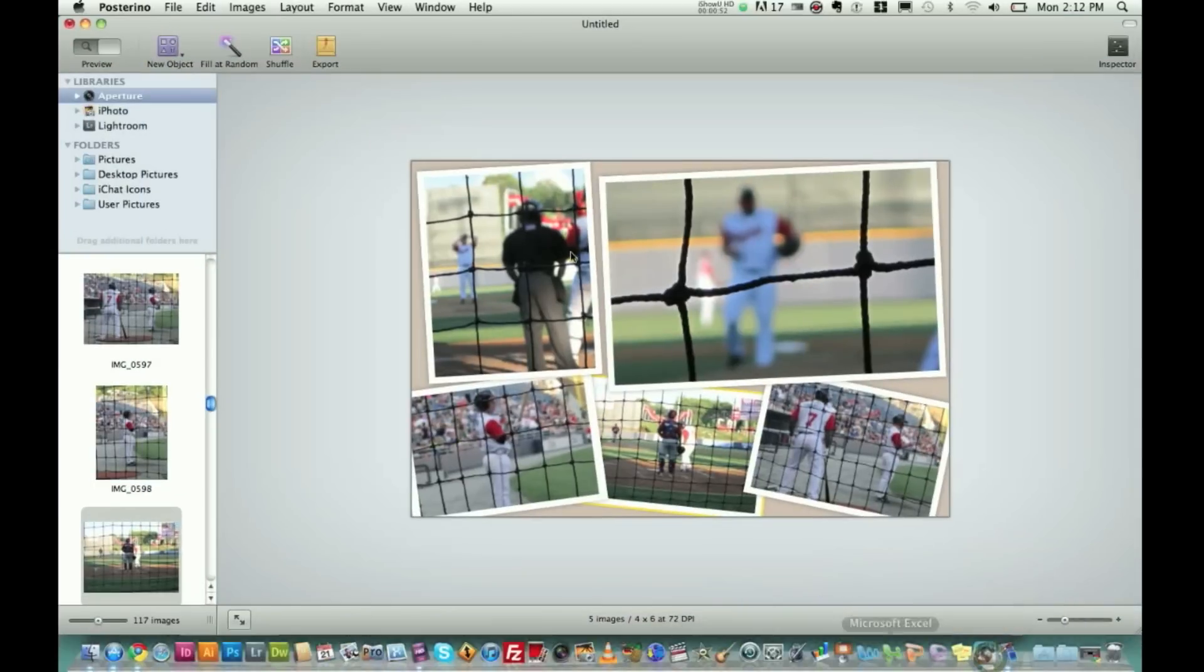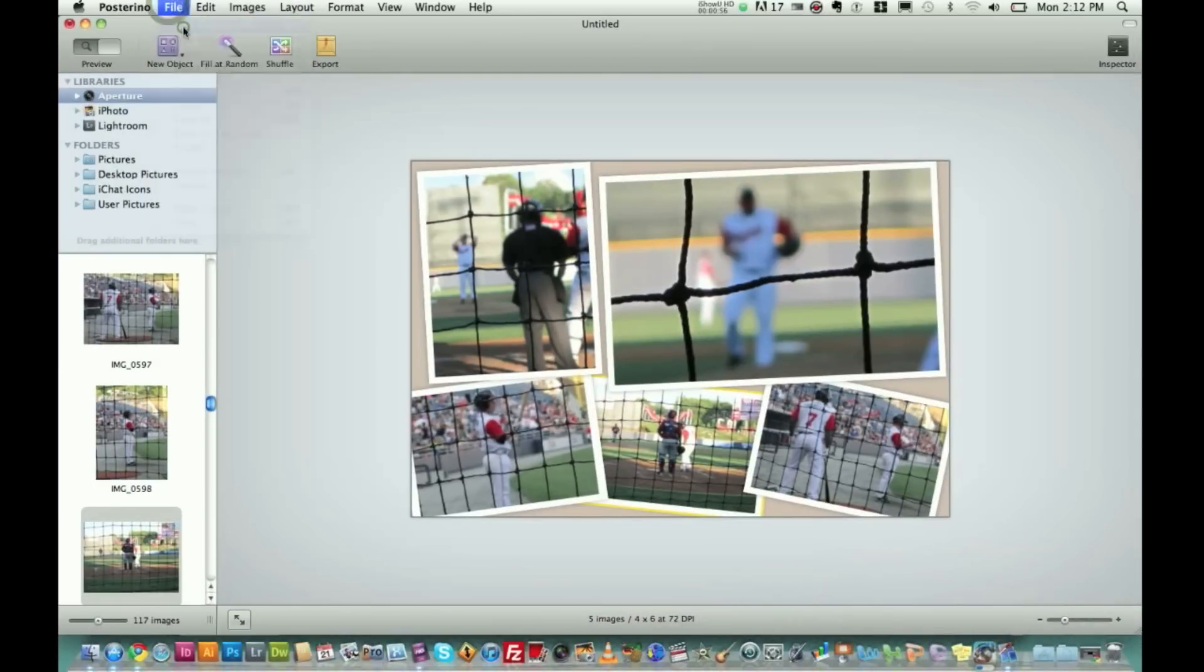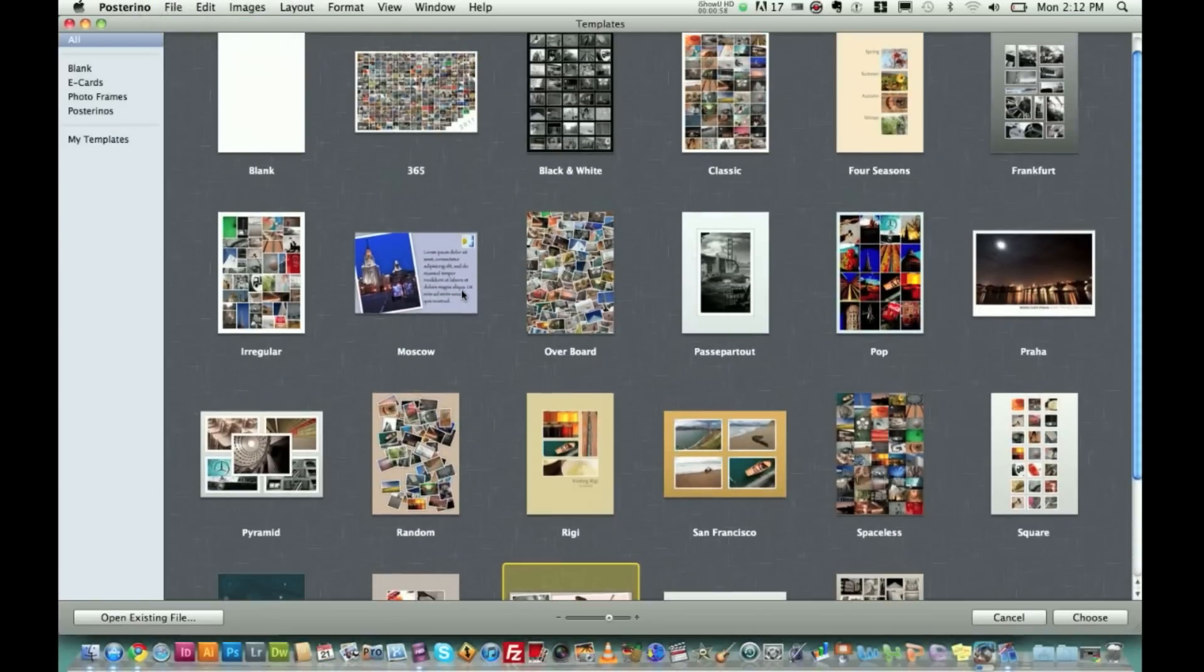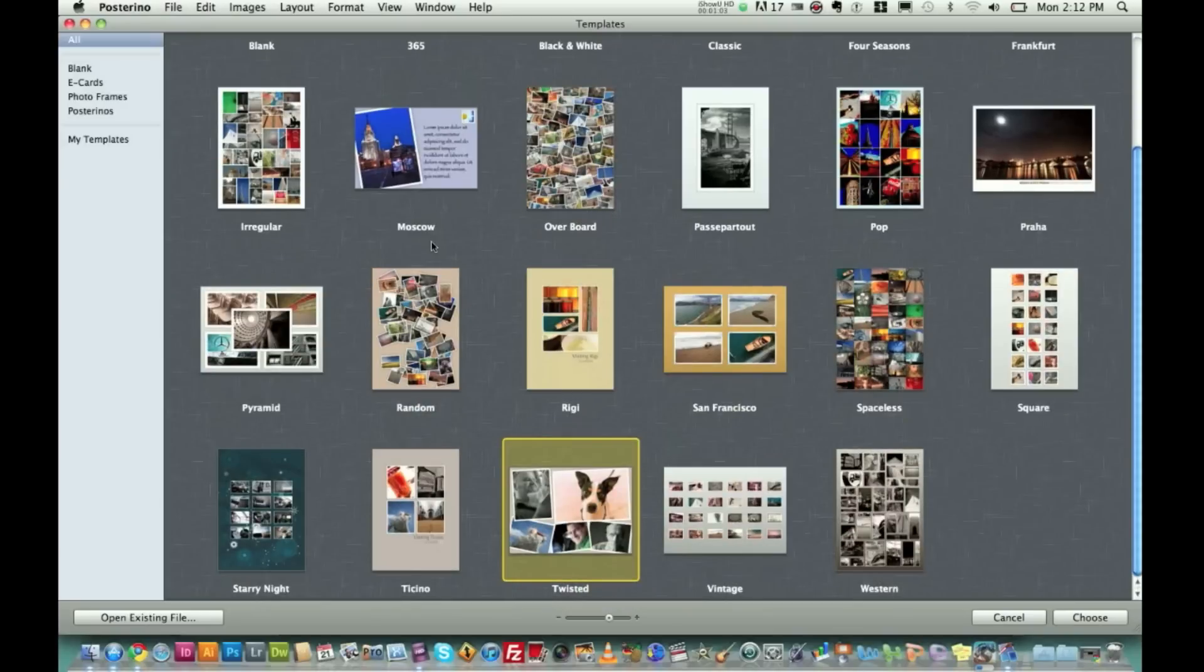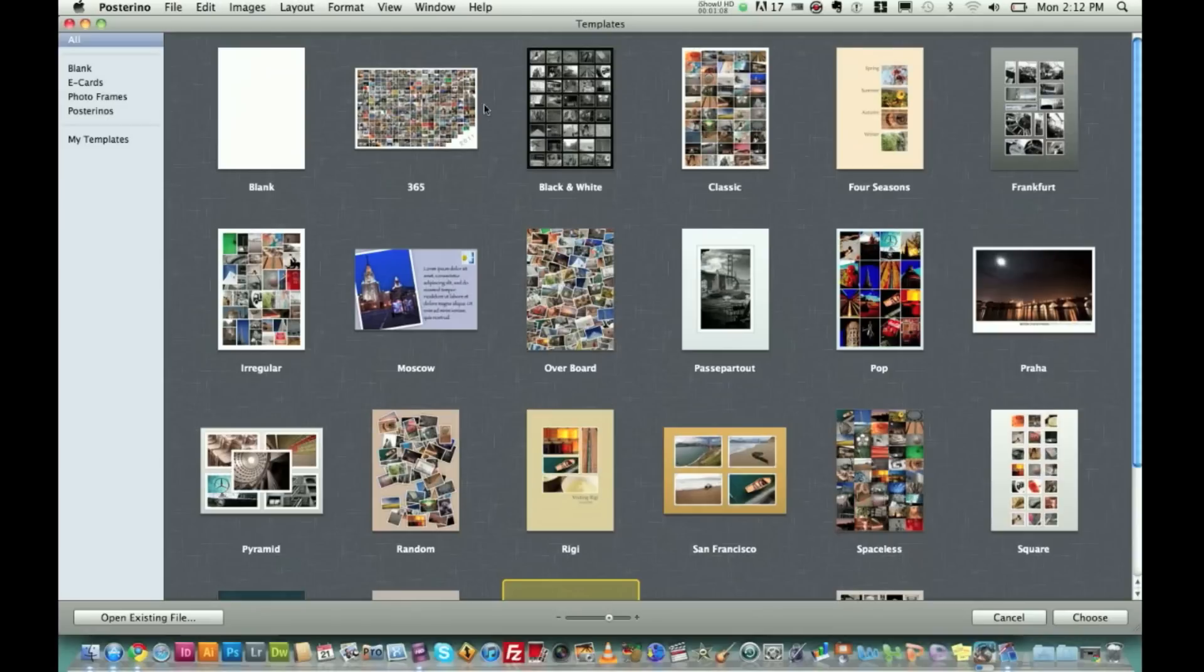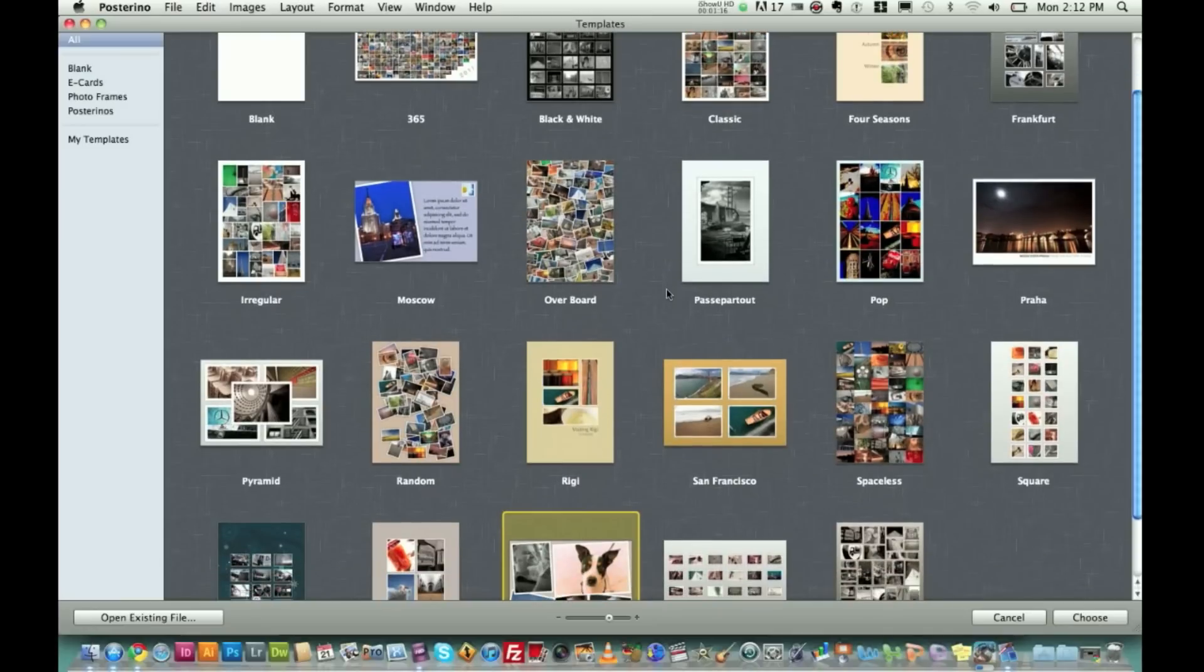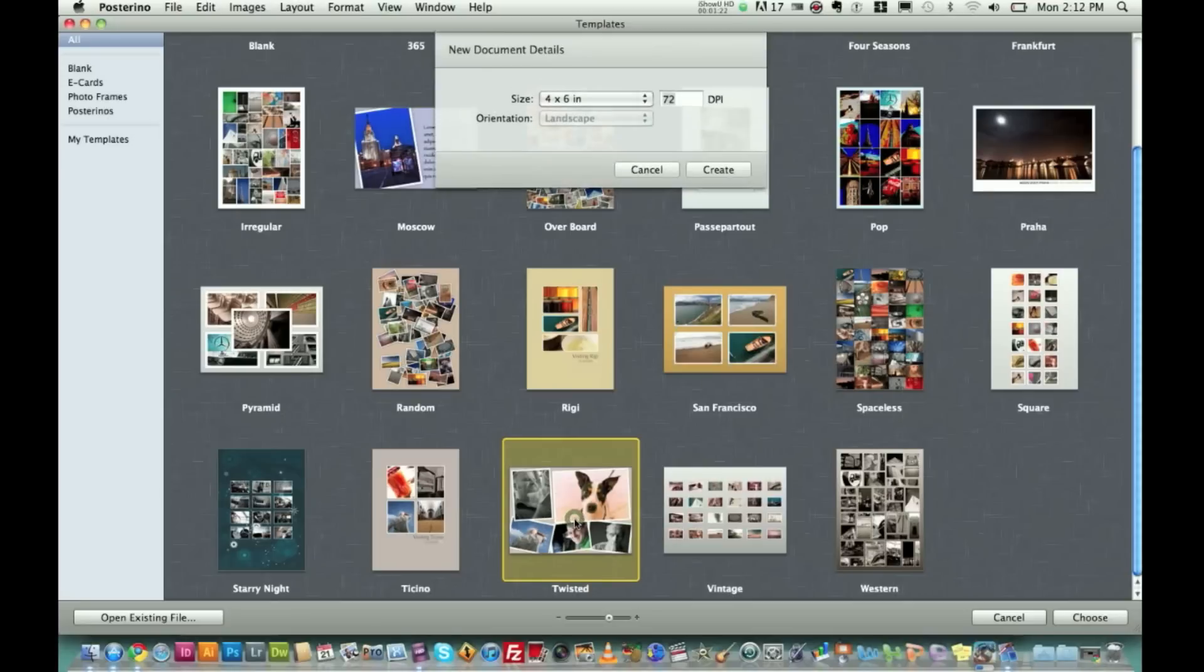I'm going to go ahead and open up Posterino. Here I am in Posterino. I'm going to start a new document. As you can see here, this right here is all the different templates and this is just the ones they have that they want to put on there. And guys, this is just so neat. 365, it's got 365 different pictures. You can do black and white, Four Seasons, postcard, random. It's just really neat some of the things that they've done here. But the one that I've chosen is the twisted one here. I'm going to go ahead and double click on it.